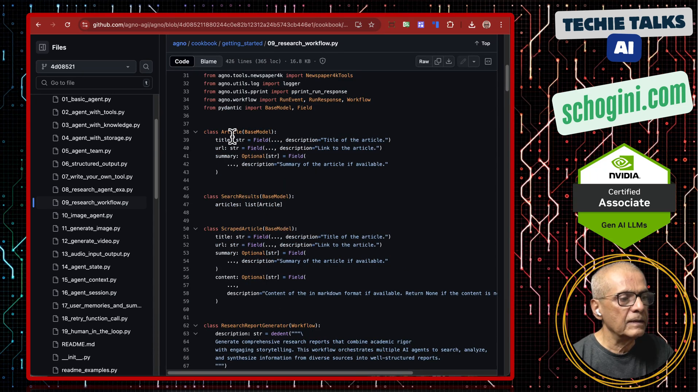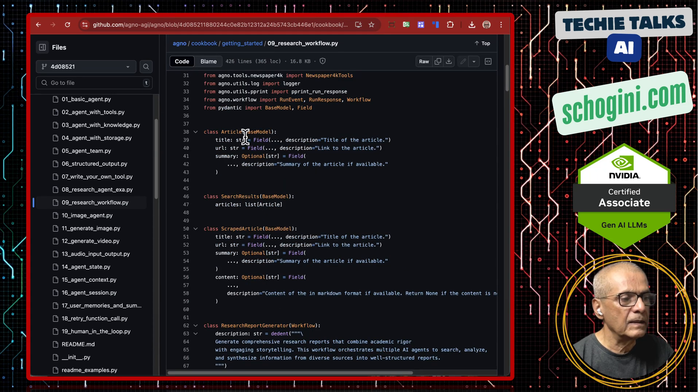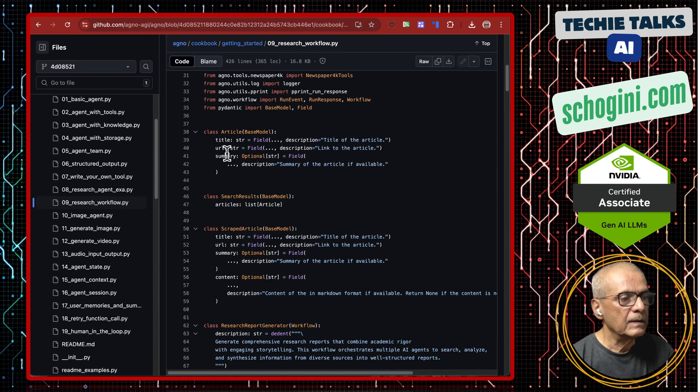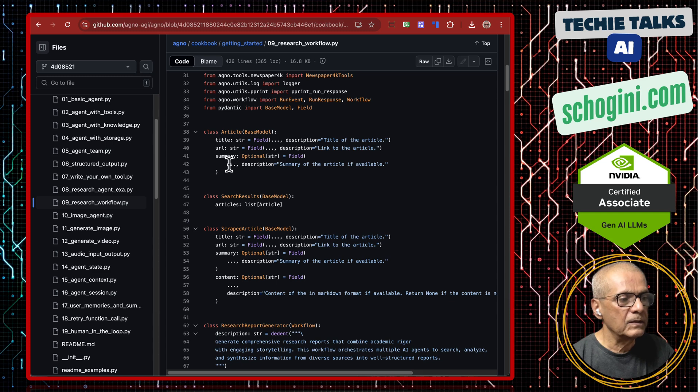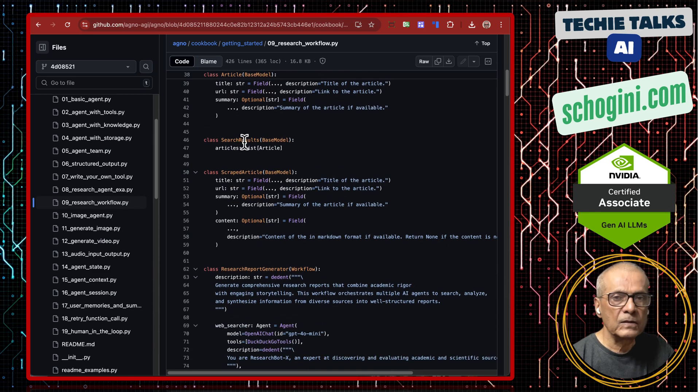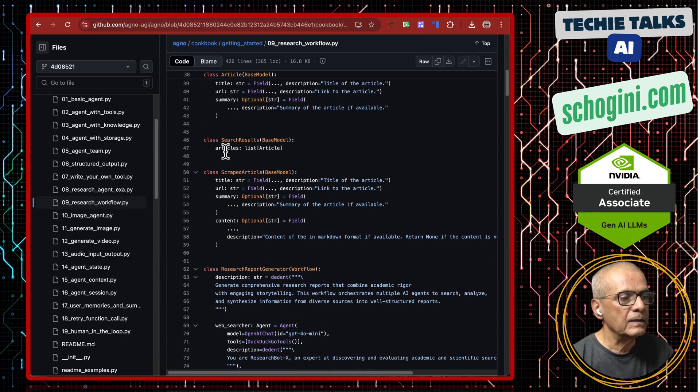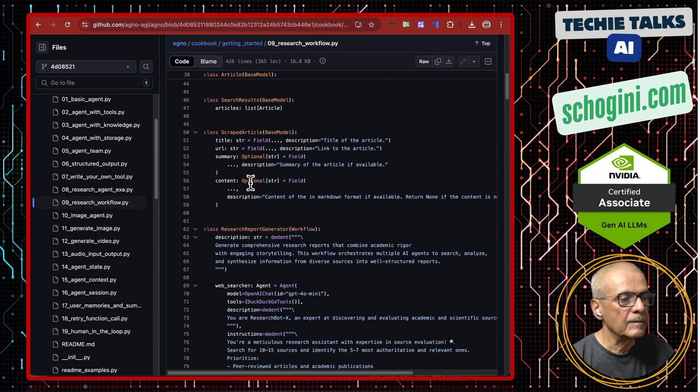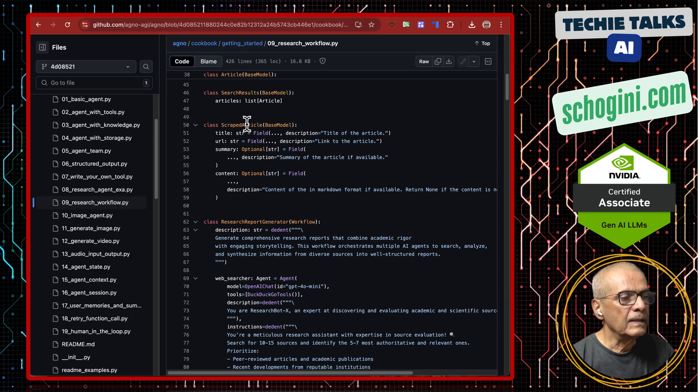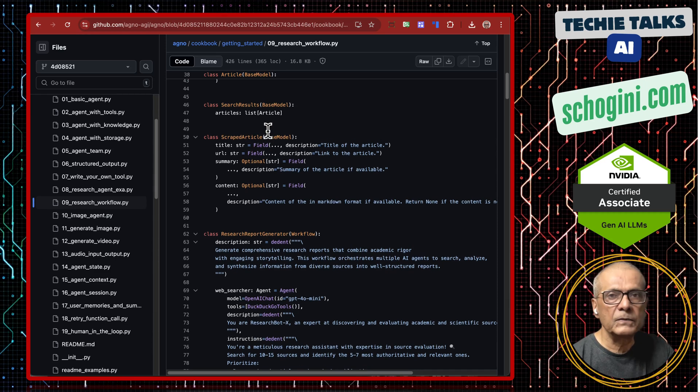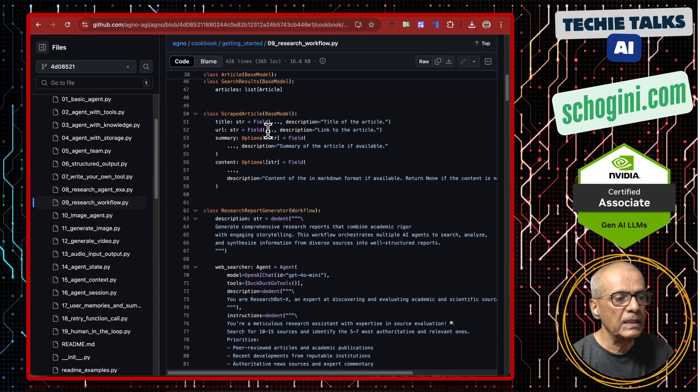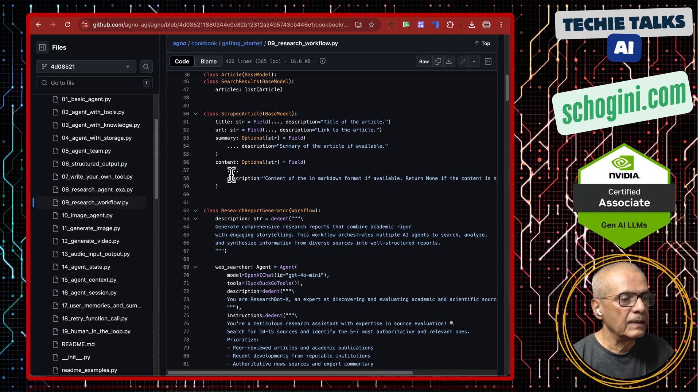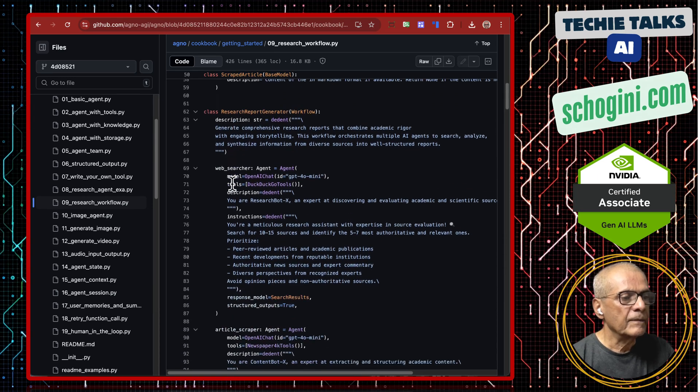Here we are defining the article structure: title, URL, summary. Then the search result structure: article list of articles. Then scrape article structure. All these are using PyData based model: title, URL, summary and content.